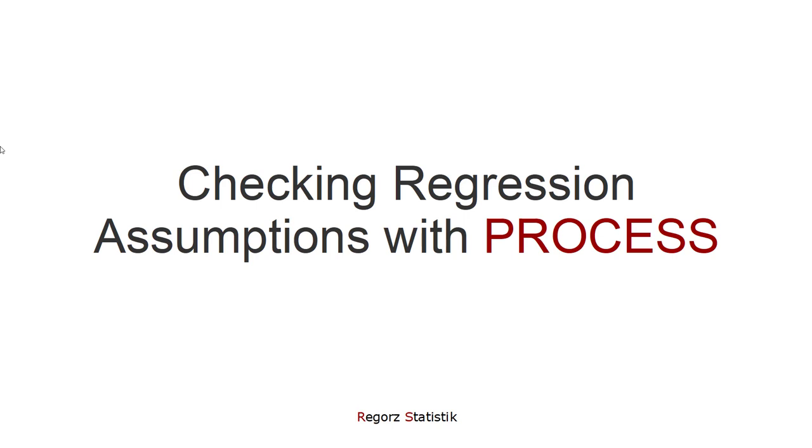Unfortunately, PROCESS doesn't check those regression assumptions for you. Therefore, this video will show you two different approaches for how you can check the regression assumptions while using PROCESS.